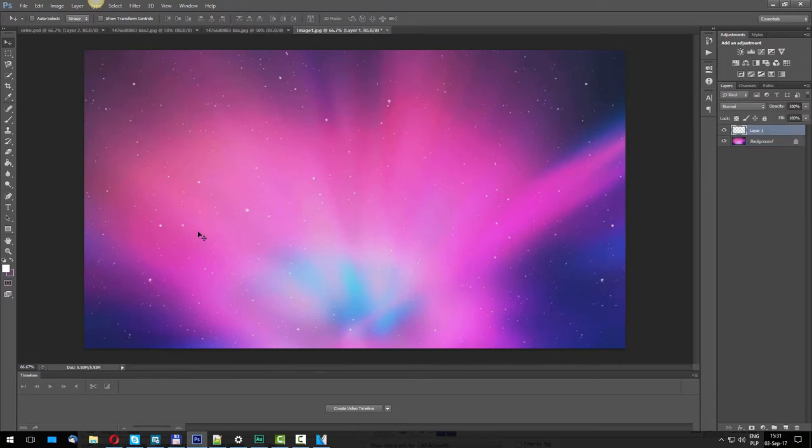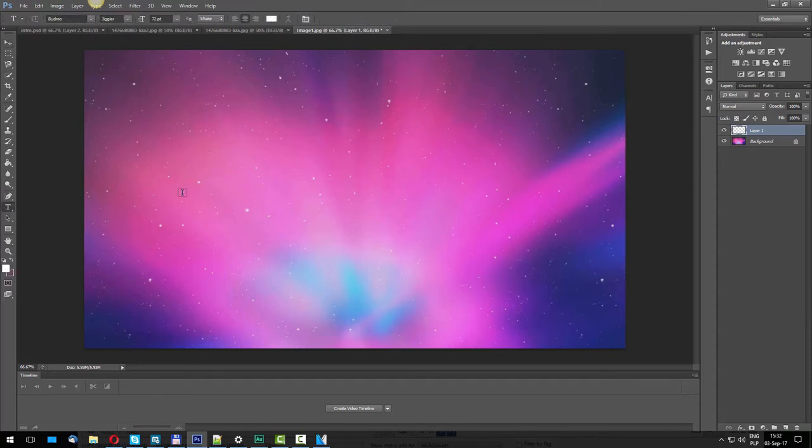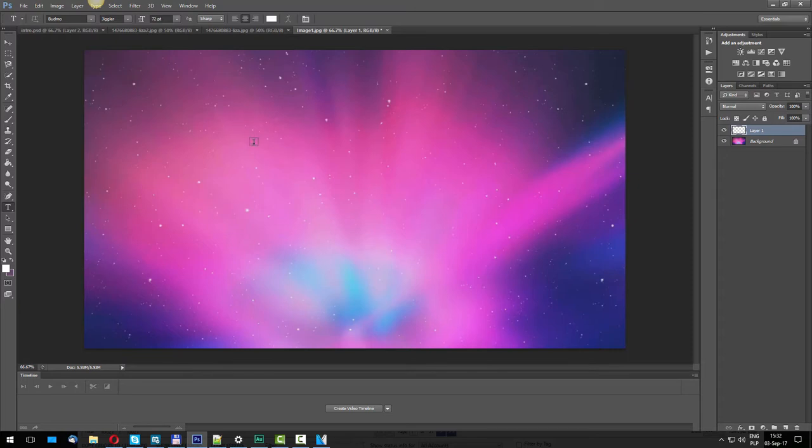Add the subtitles. We select the color white, click on the text, and the font for this is called Budmo. This is the font that Liza is using. Let's go ahead and write our subtitle now.